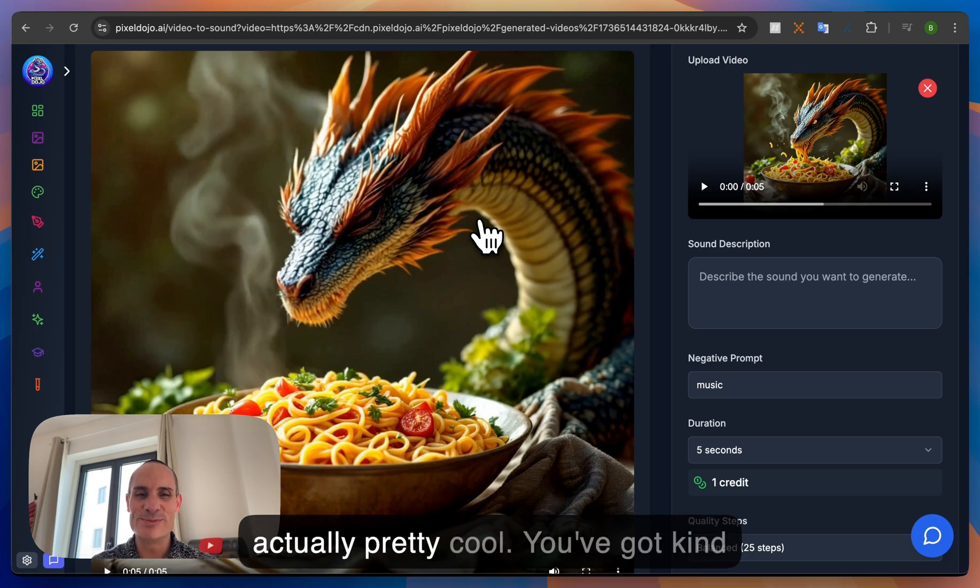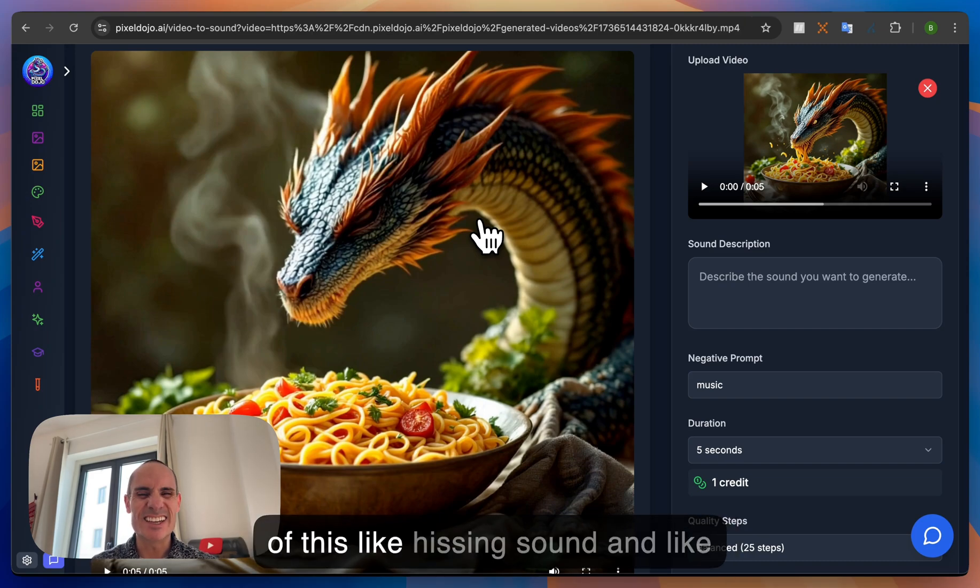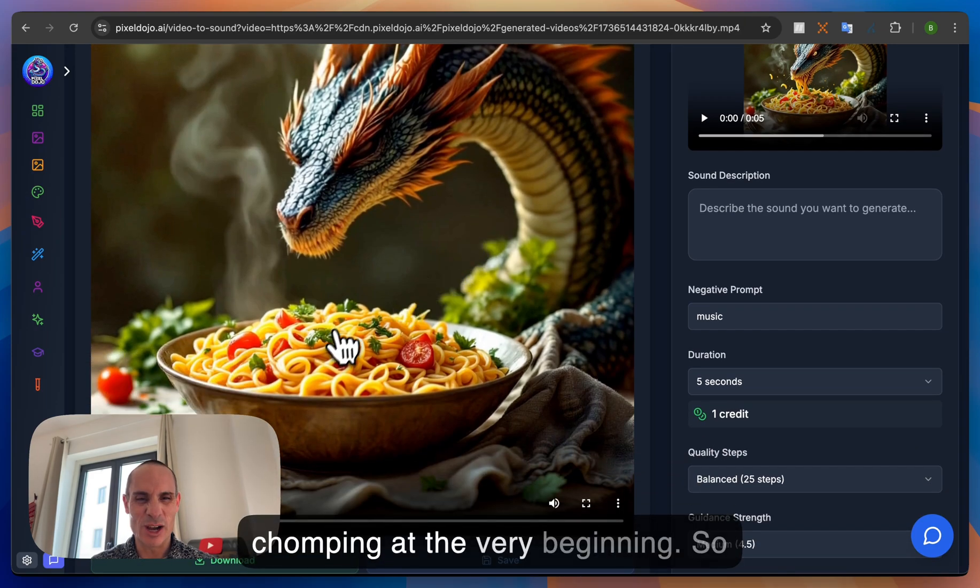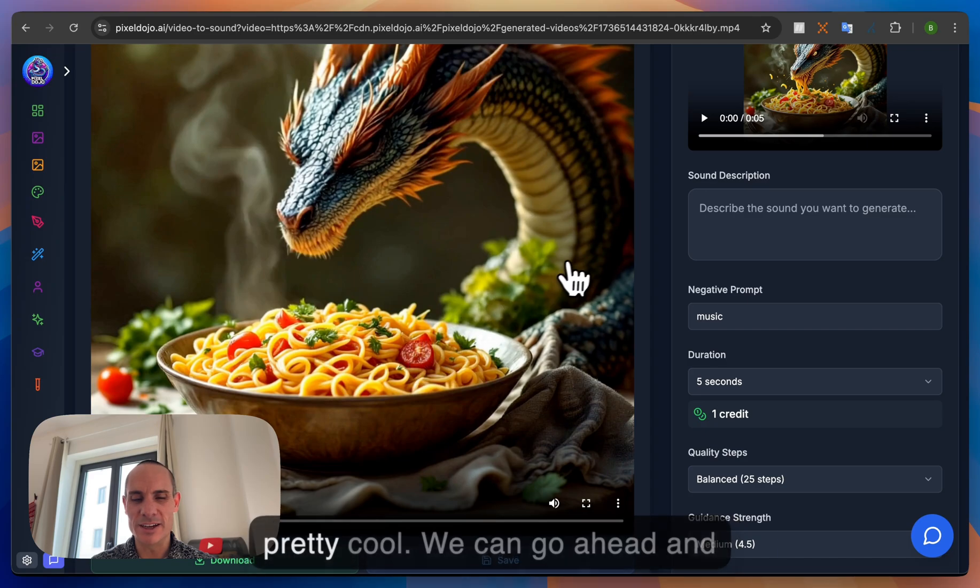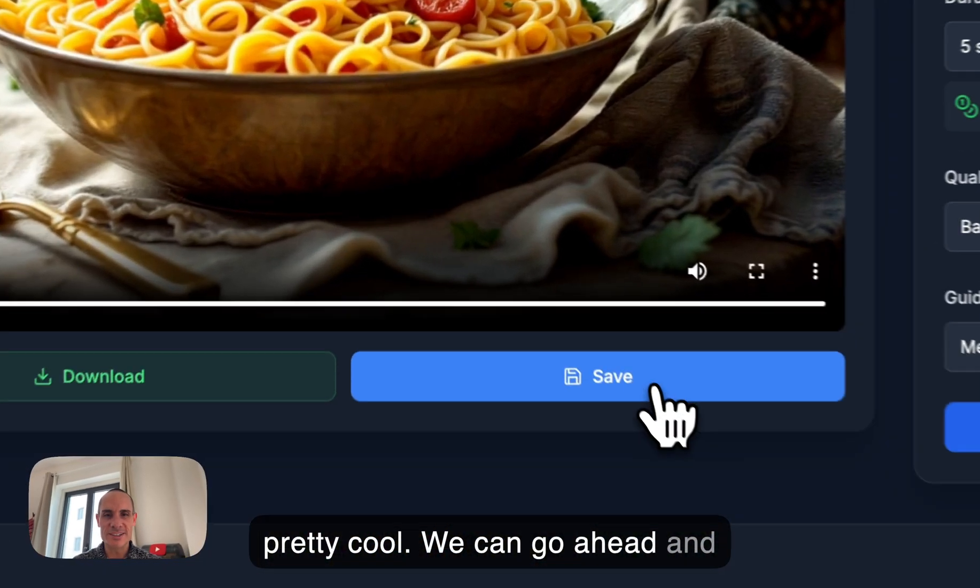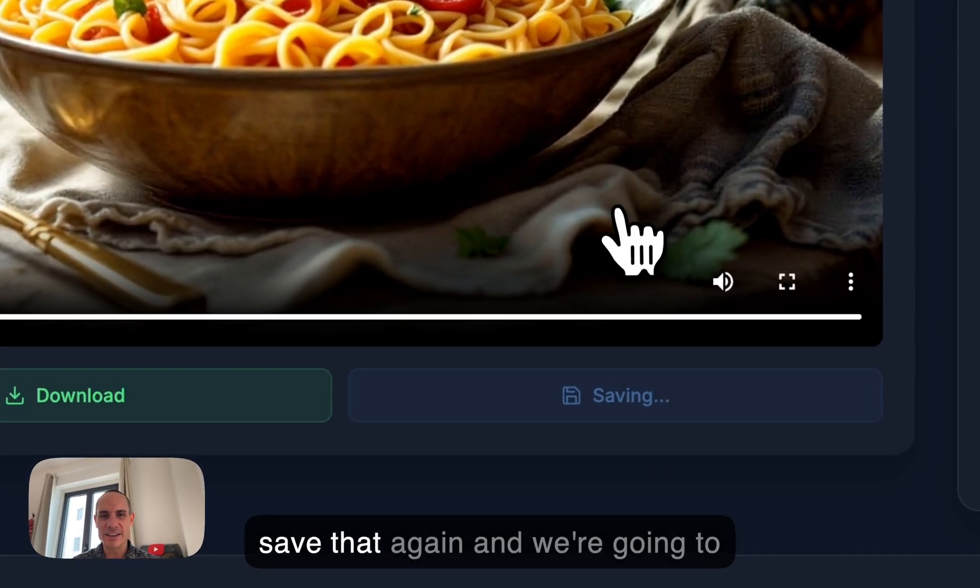That's actually pretty cool. You've got kind of this like hissing sound and like chomping at the very beginning. So pretty cool. We can go ahead and save that again.